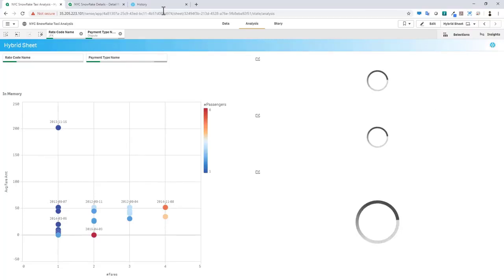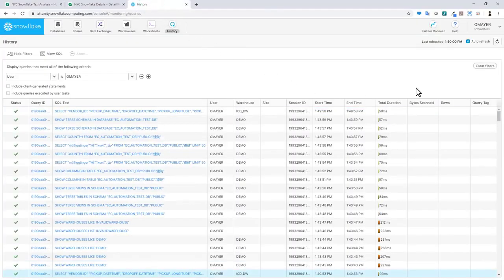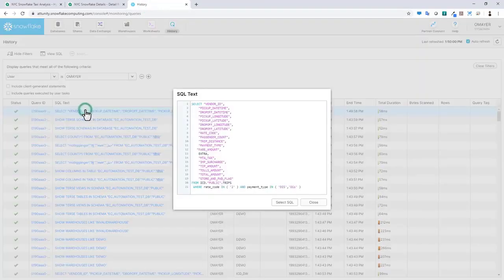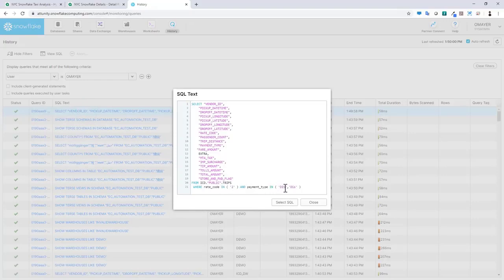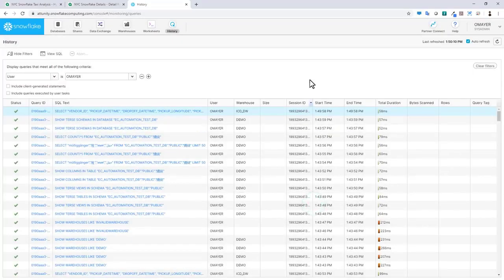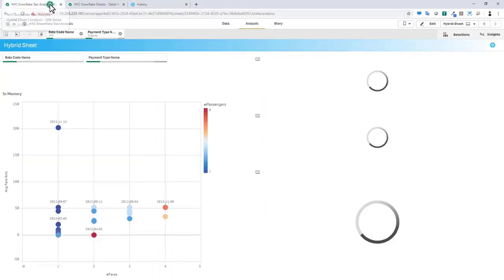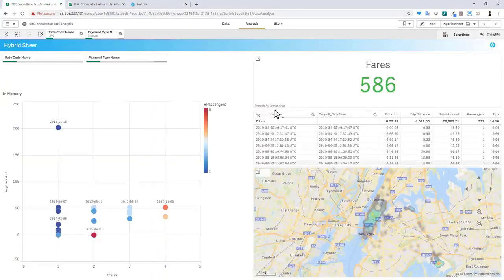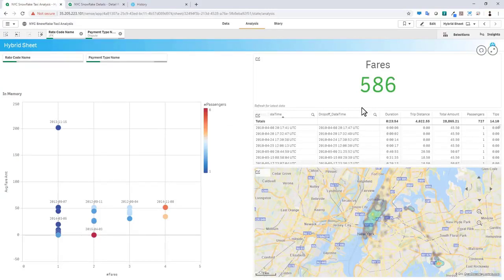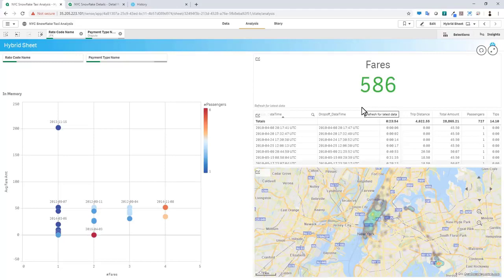And now we can refresh our dynamic views because we have automatically set those constraints or filters. If we go into the history within Snowflake console and you can see that this has refreshed and you can see where rate code is two and payment type is DIS or DIS for dispute. So this is an actual query that's being run on the Snowflake data warehouse. And this console is showing that happening in real time and the duration. Now, if we go back, we can see that it has refreshed and now the data is displayed in the form of what we call the dynamic view.